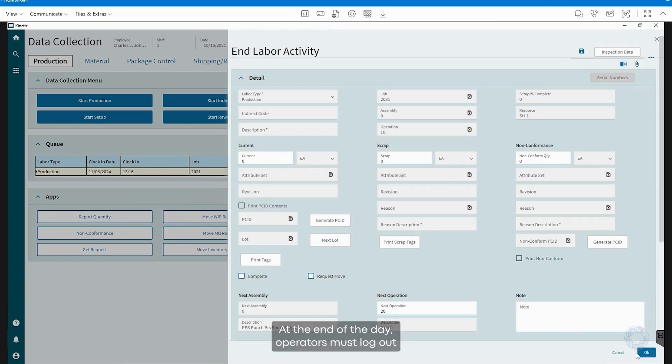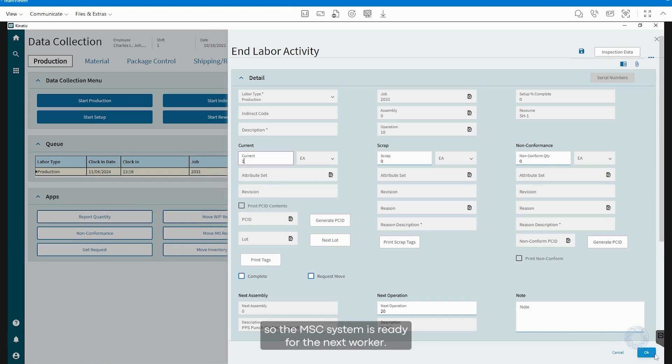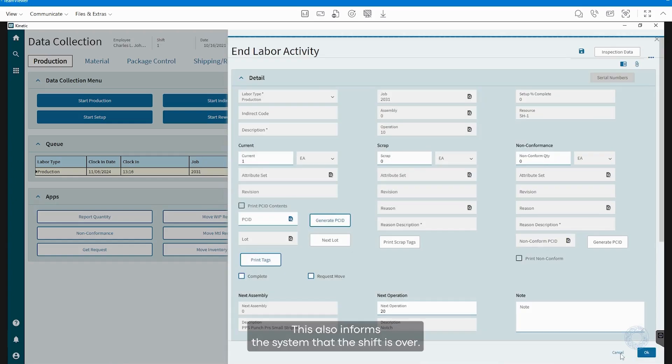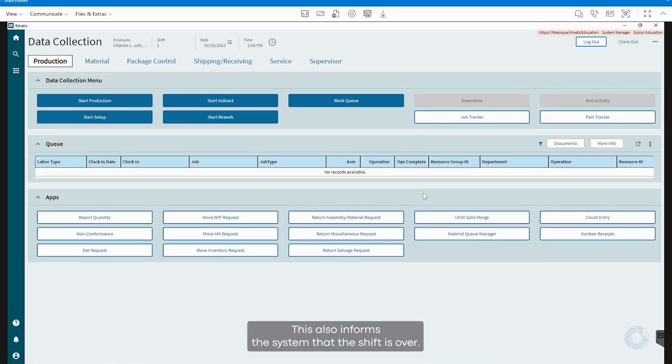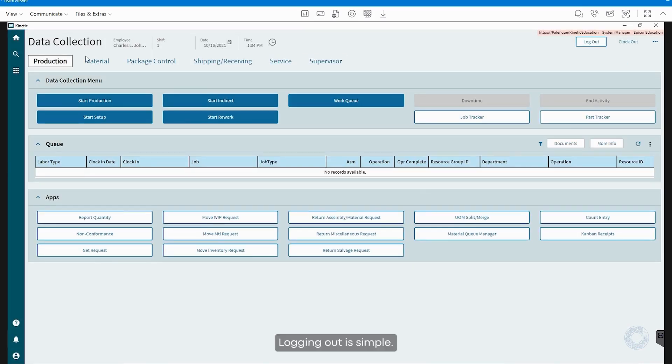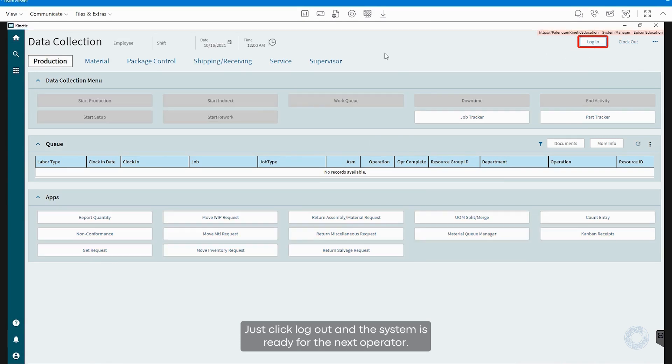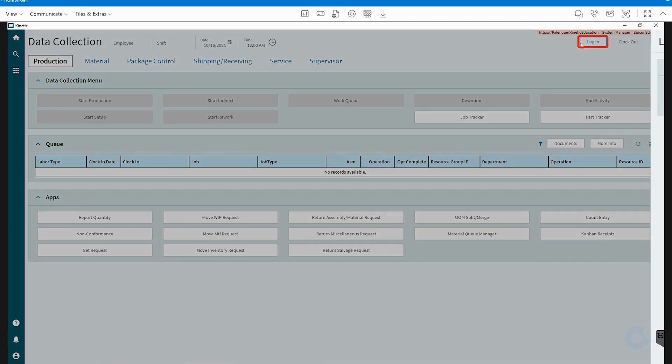At the end of the day, operators must log out so the MES system is ready for the next worker. This also informs the system that the shift is over. Logging out is simple, just click Log Out, and the system is ready for the next operator.